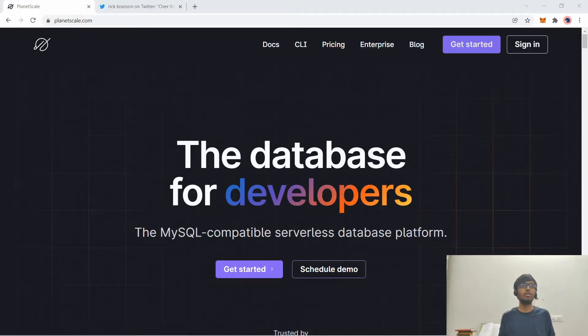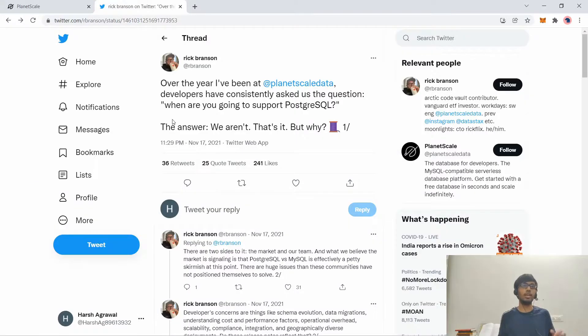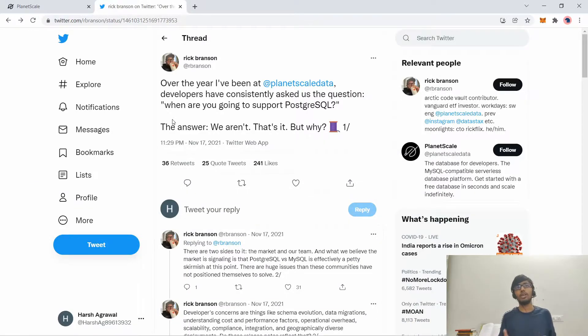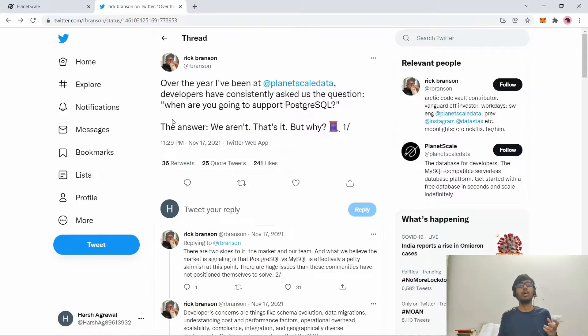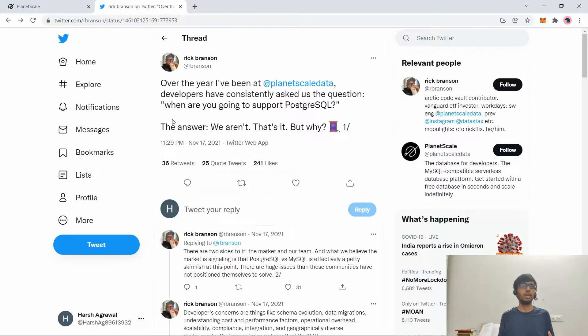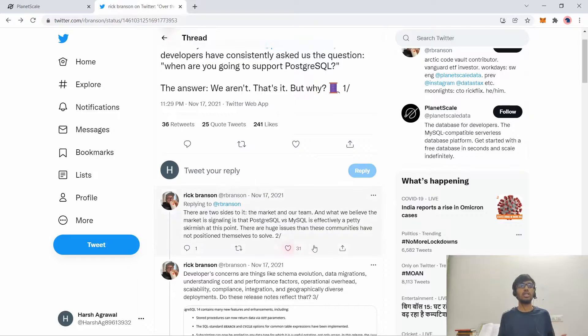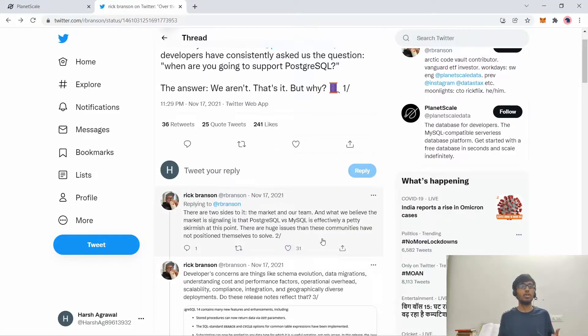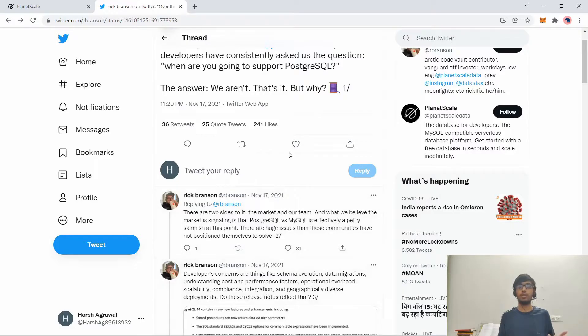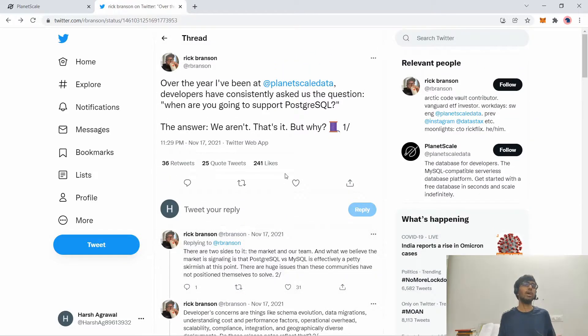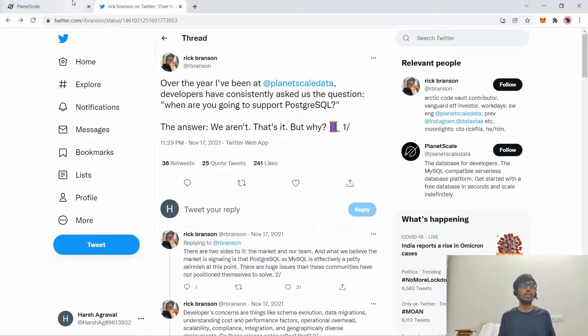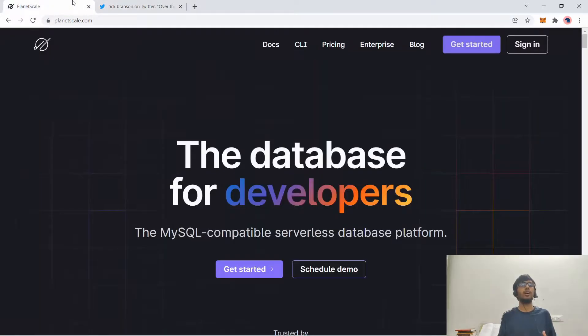So you have this Twitter thread that I will link in the description. You can take a look at this. Why won't they support Postgres? But the main crux is that they want to focus on the issues that you commonly face when you deal with the SQL database, like how do you evolve the schema, data migrations and understanding cost and performance operational overhead. You can take a look at this whole thread and understand why they won't support Postgres.